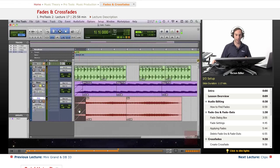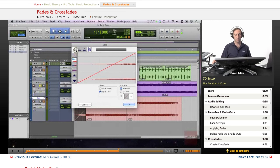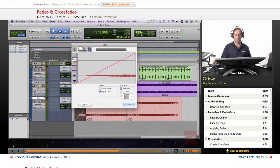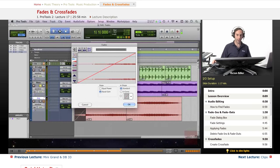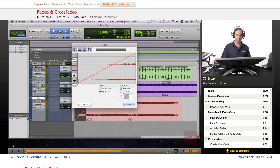The speaker icon lets you hear the fade - it's a stereo file so you can hear right, left, or both channels. You can even adjust more than one fade at a time. The arrow buttons zoom your fade view in or out.